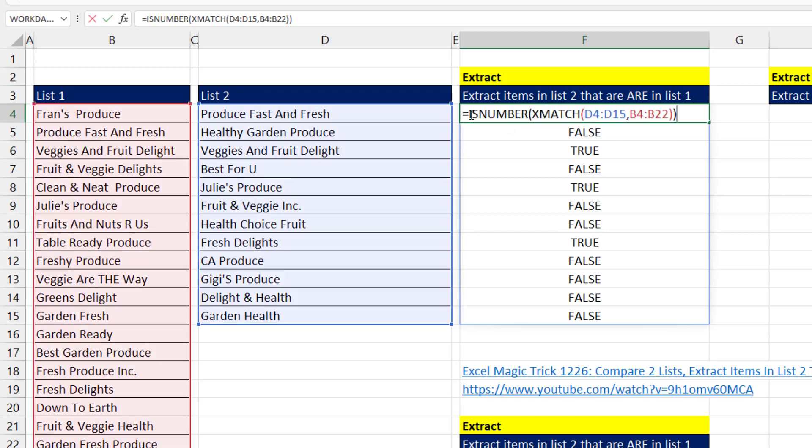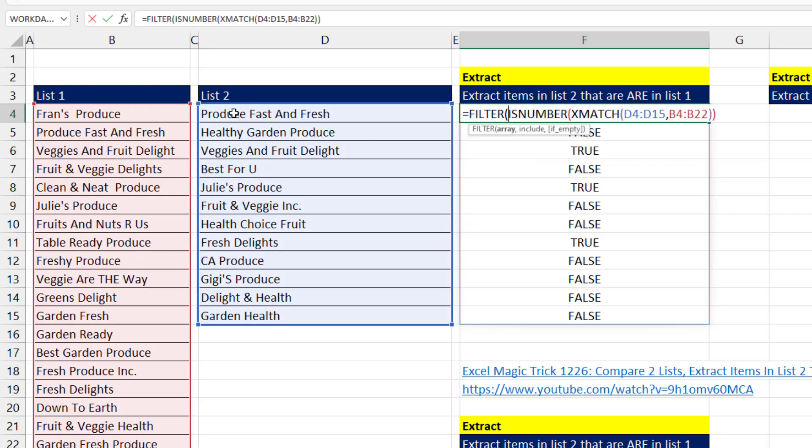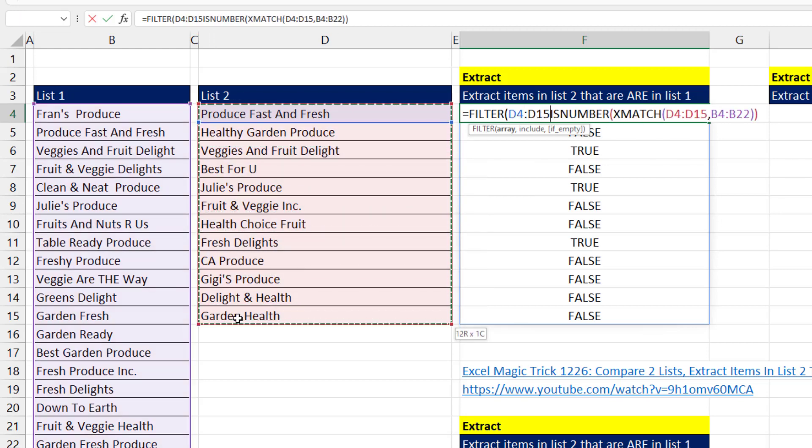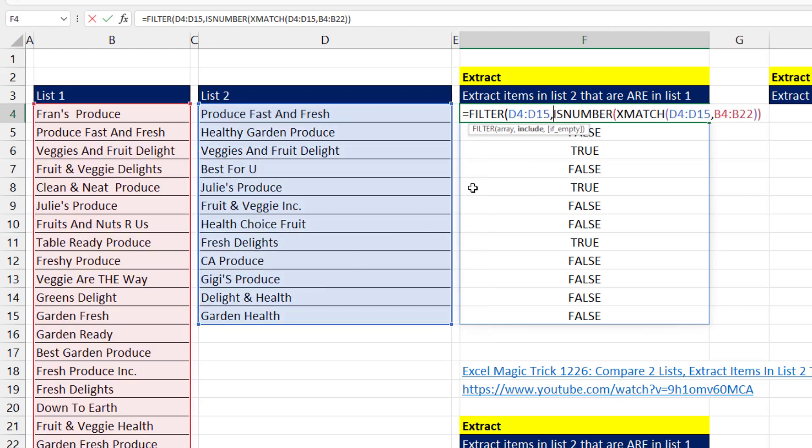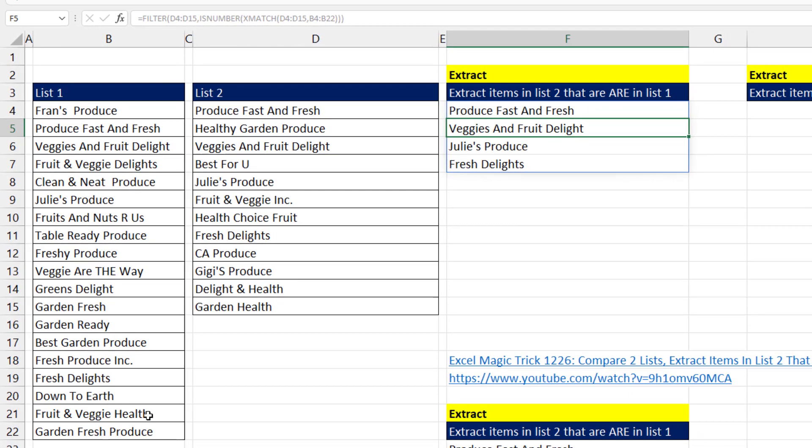F2 at the top. Now we use FILTER. The array to filter, list number two, comma. Include, we already have our trues and falses. So that is the amazing formula in Microsoft 365. This will deliver a dynamic list when the item in list two is in list number one.